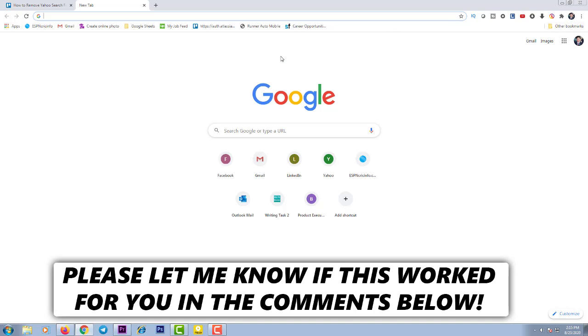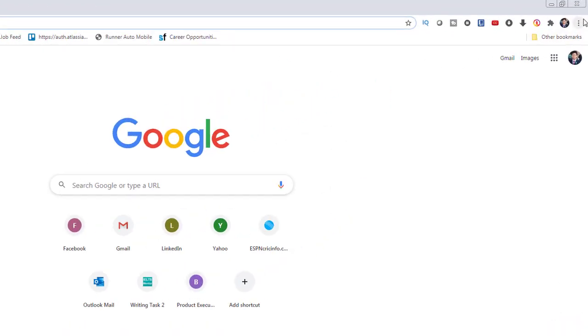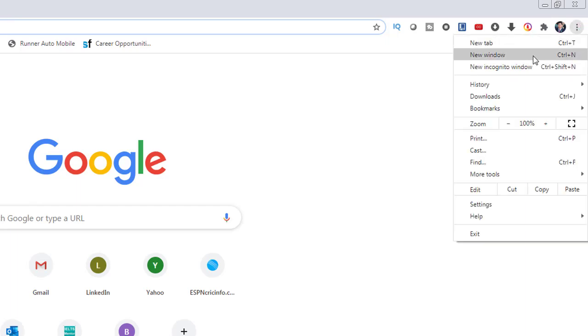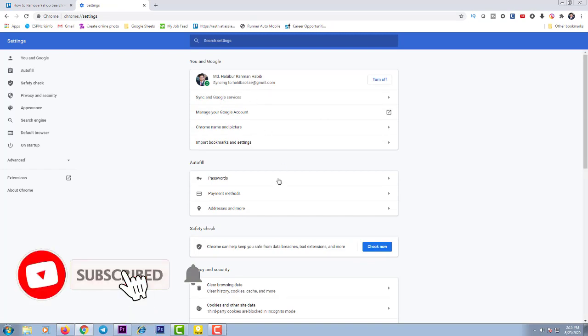First of all, you have to go to your browser, then you have to click on the three dots at the top right side. Then you have to click on Settings.